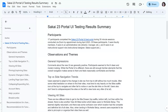We had a good range of different roles. Some people had never seen the new Sakai 23 portal; some had seen it a little bit already. Everybody was fairly familiar with previous versions of Sakai. This was our target group — we wanted to see how existing users would transition from the top nav to the side nav.